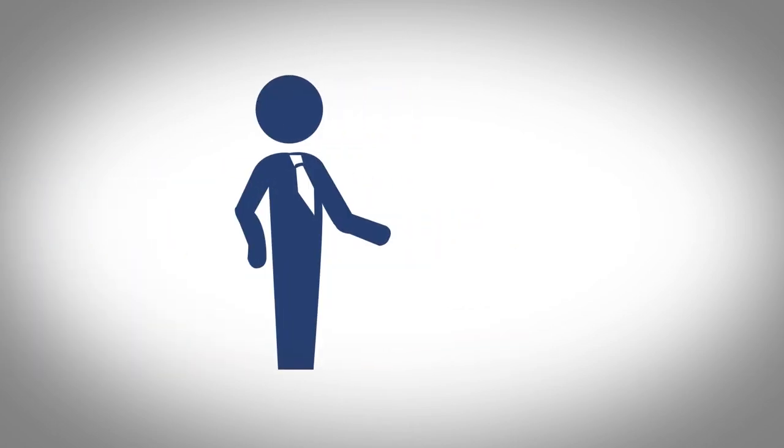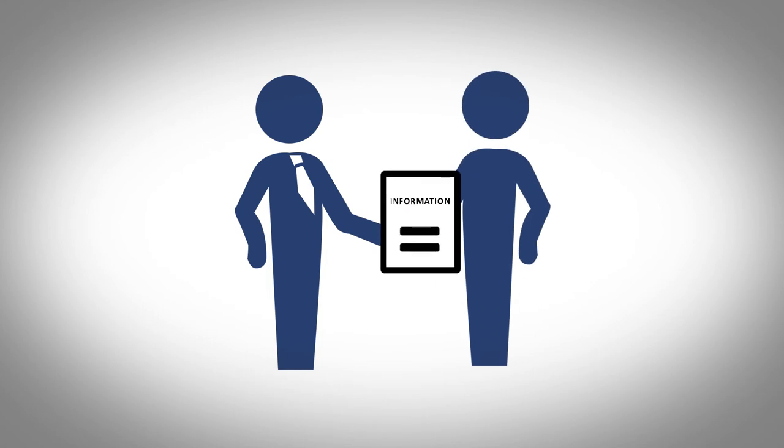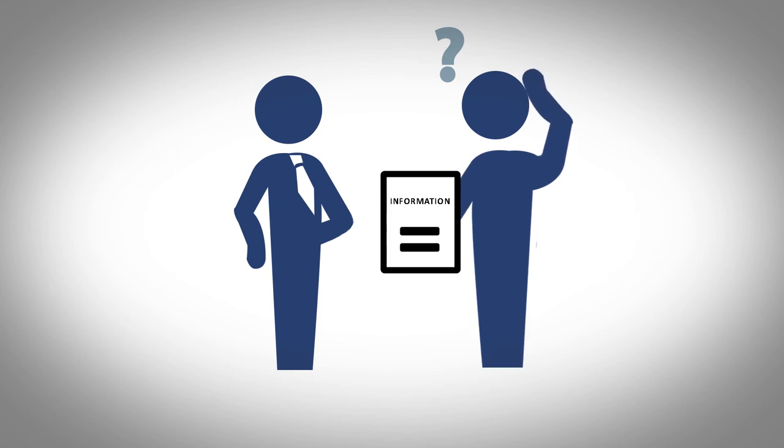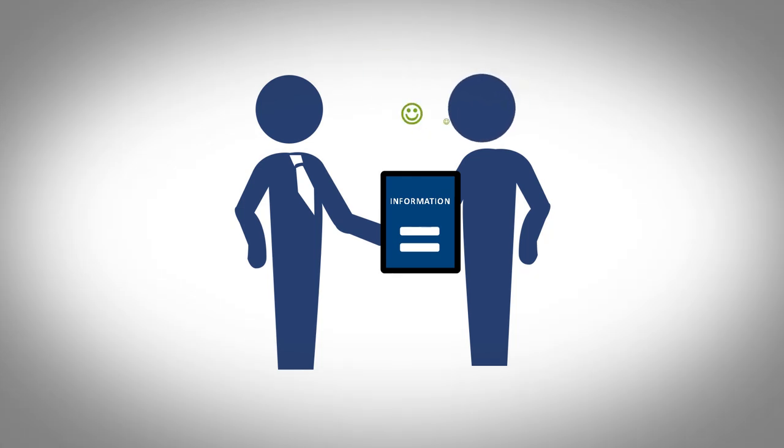Transparency isn't just about the release of information. What you release should be objective and easily understandable to those who receive it. Avoid difficult terminology and ensure that stakeholders can engage with your level of transparency in a fruitful manner.